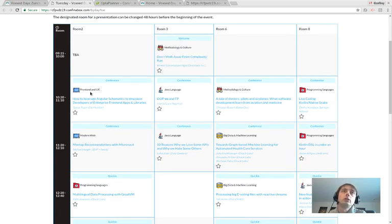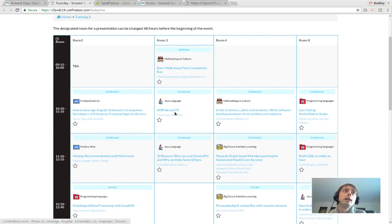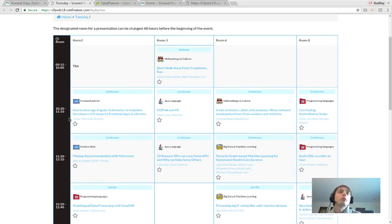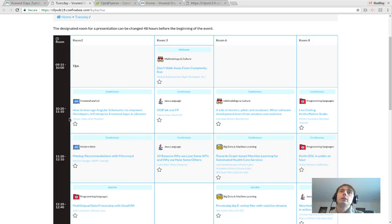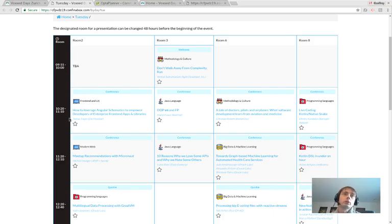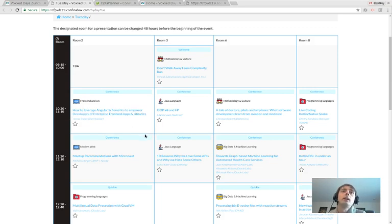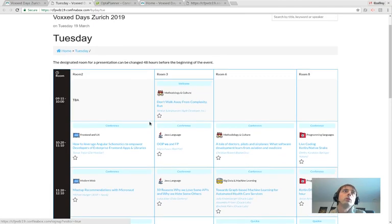What OptaPlanner actually did is for each of these talks, it decided which room and which time slot it should be in based on a number of constraints, such as speaker availability, conflicts between two talks that are handling the same topic or in the same track and should not be scheduled at the same time, and things like that.